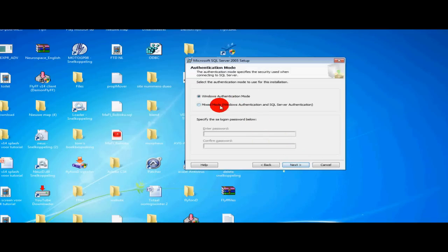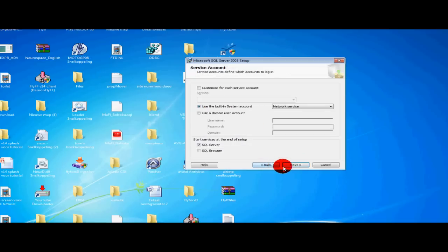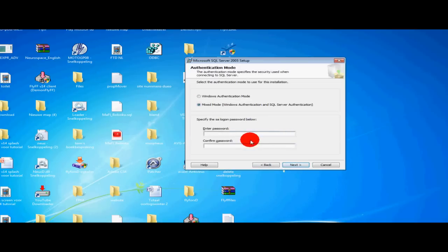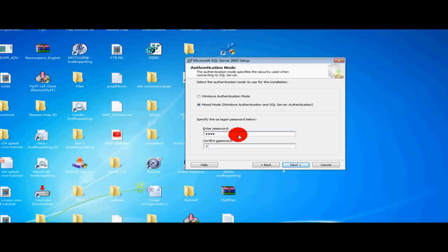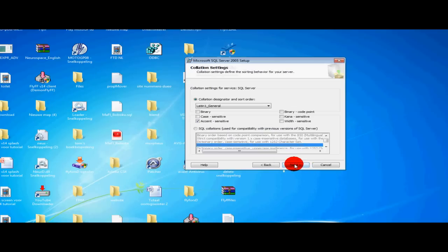And then select Mixed Mode. Wait back a few seconds to check something. Yeah. Select Mixed Mode and type in a password. For this tutorial we will take, for example, root. R-O-O-T. And then retype and select next.